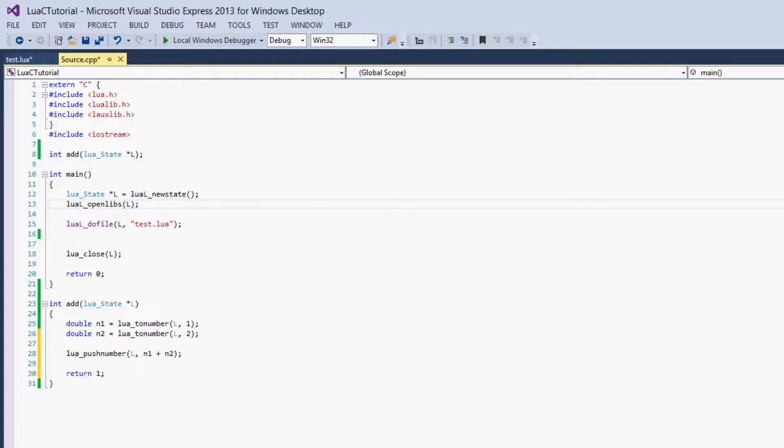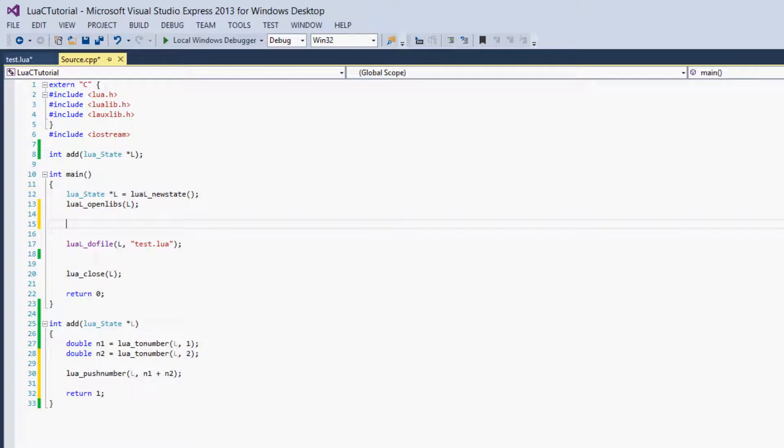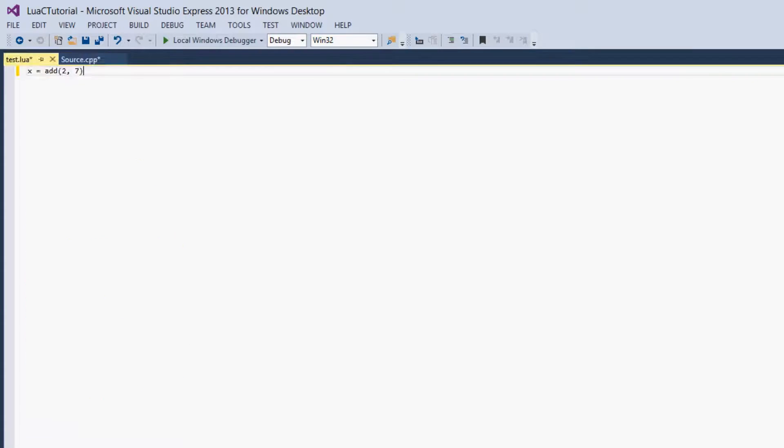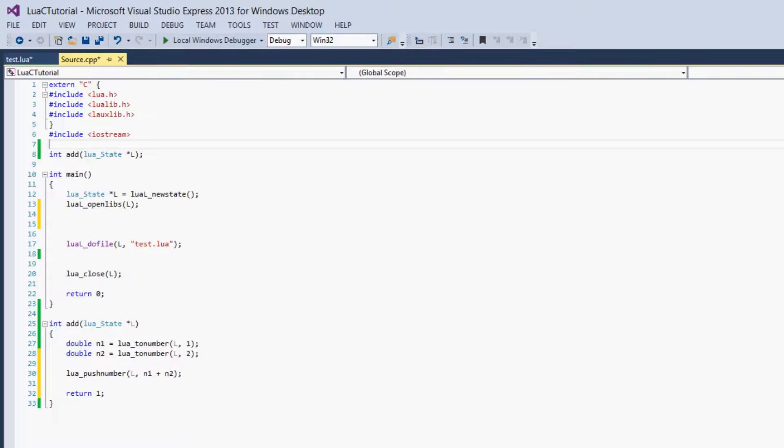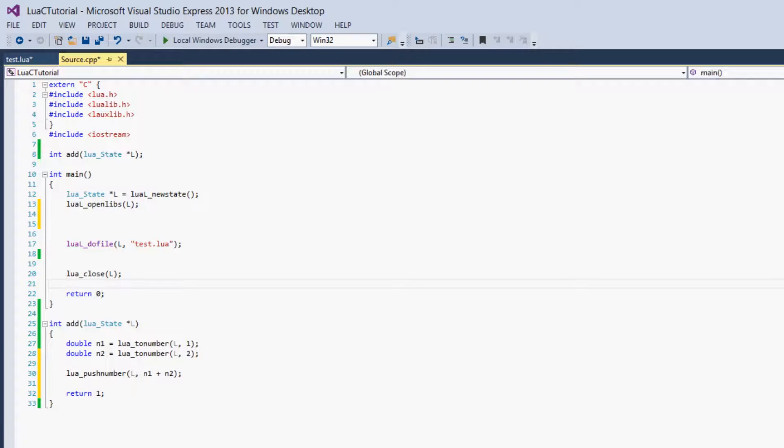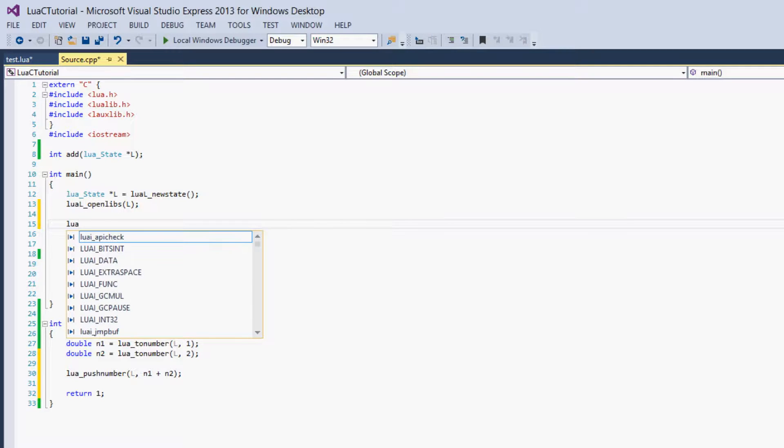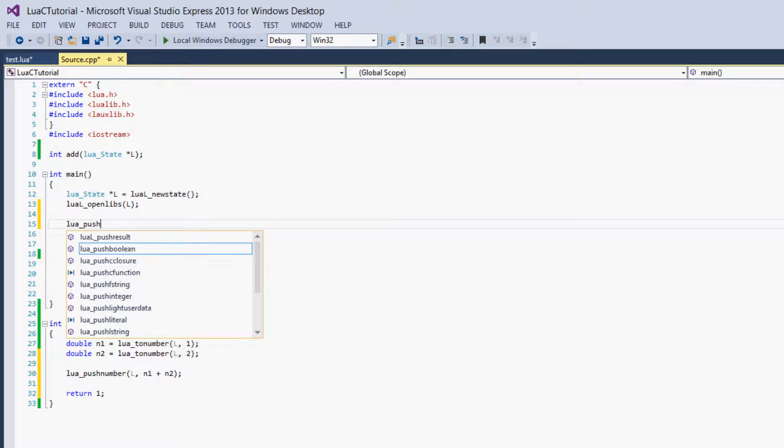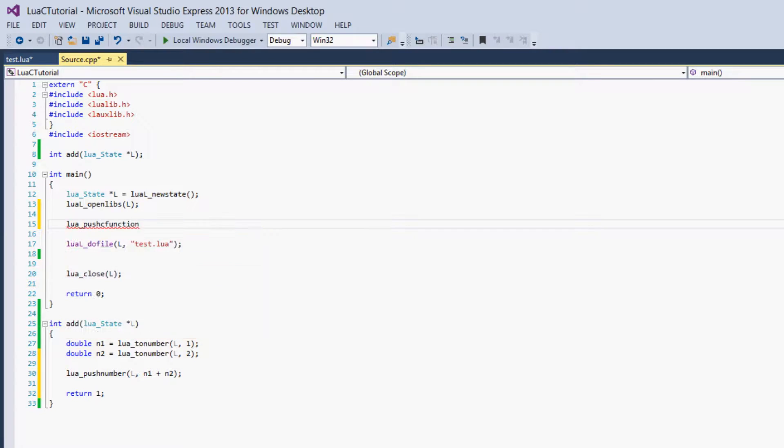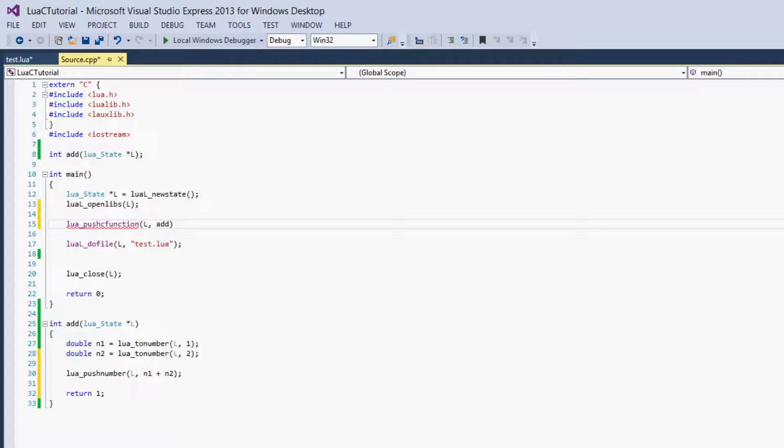The next step is to get our add function to be recognized by Lua, because right now our test.lua file has no idea that this add function exists. So right now this function is nil, so it will create an error. What we have to do is get the function onto the stack and then register it with Lua. First we'll say Lua underscore push C function and we give it L and then we give it add without parentheses.